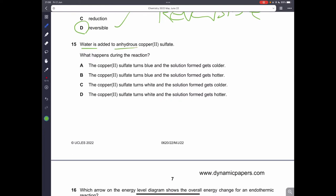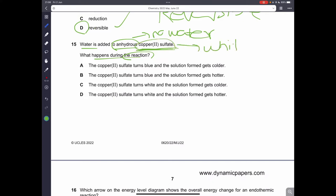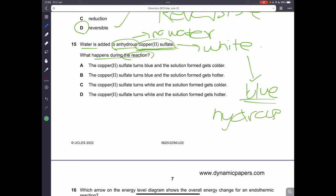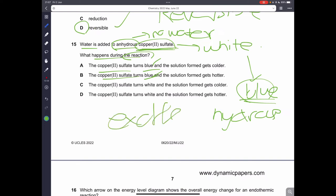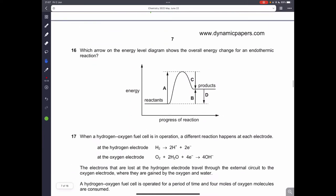Question fifteen: water is added to anhydrous copper(II) sulfate — what happens? Anhydrous means no chemically combined water. Anhydrous copper(II) sulfate is white; when you add water it turns blue and becomes hydrated copper(II) sulfate. Adding water to the anhydrous form is an exothermic reaction, meaning the temperature increases and the solution gets hotter. So B is the correct answer.